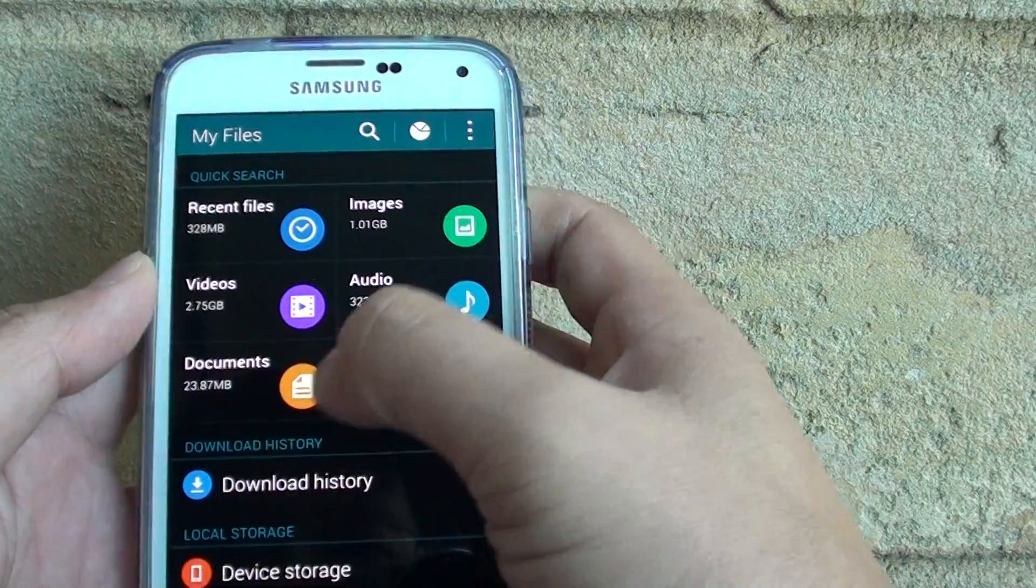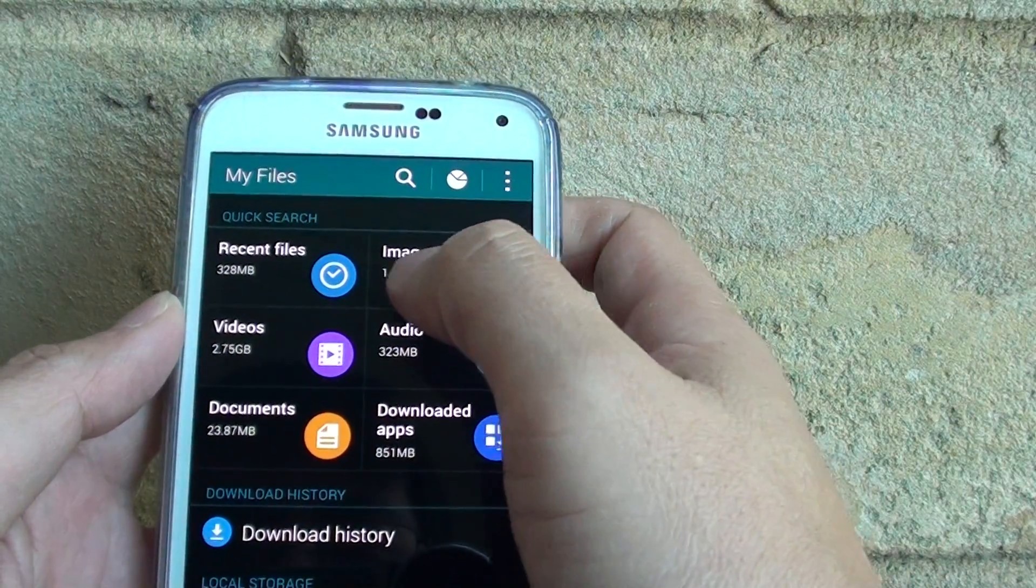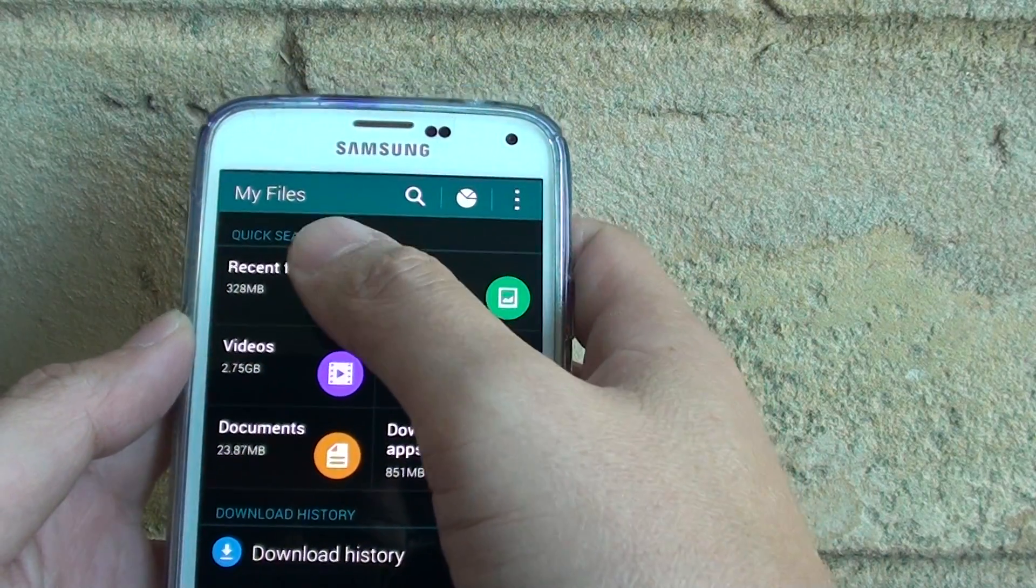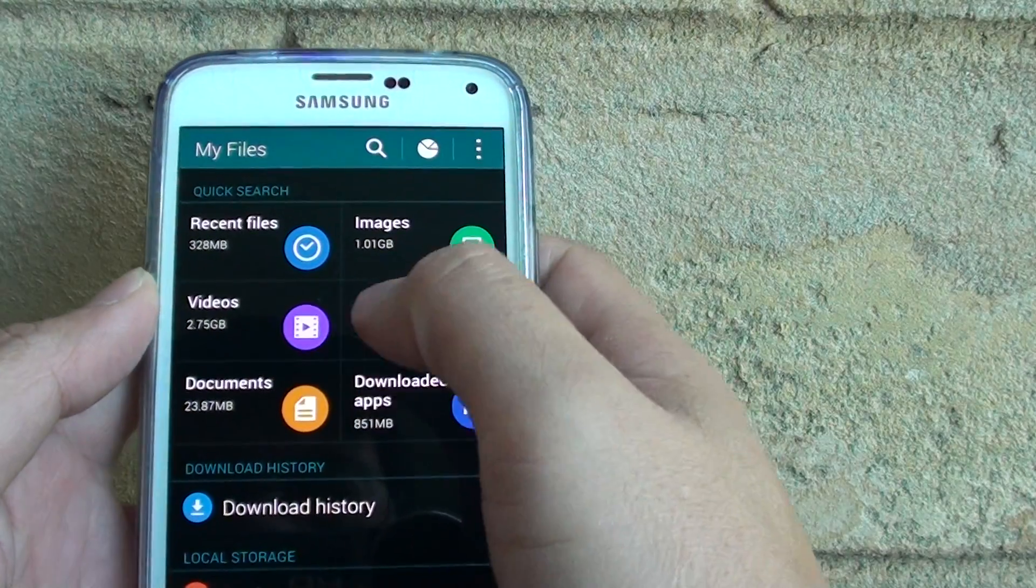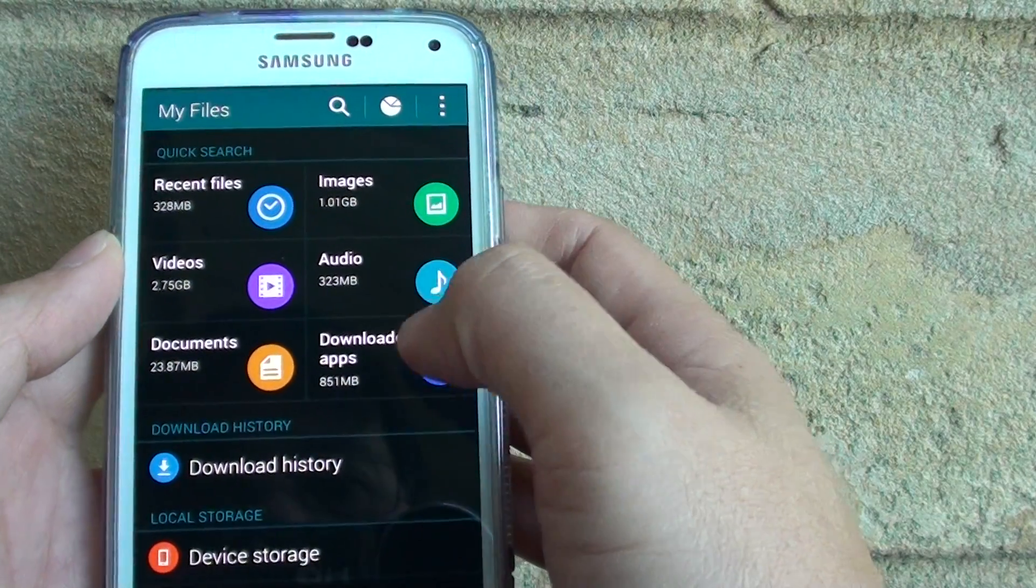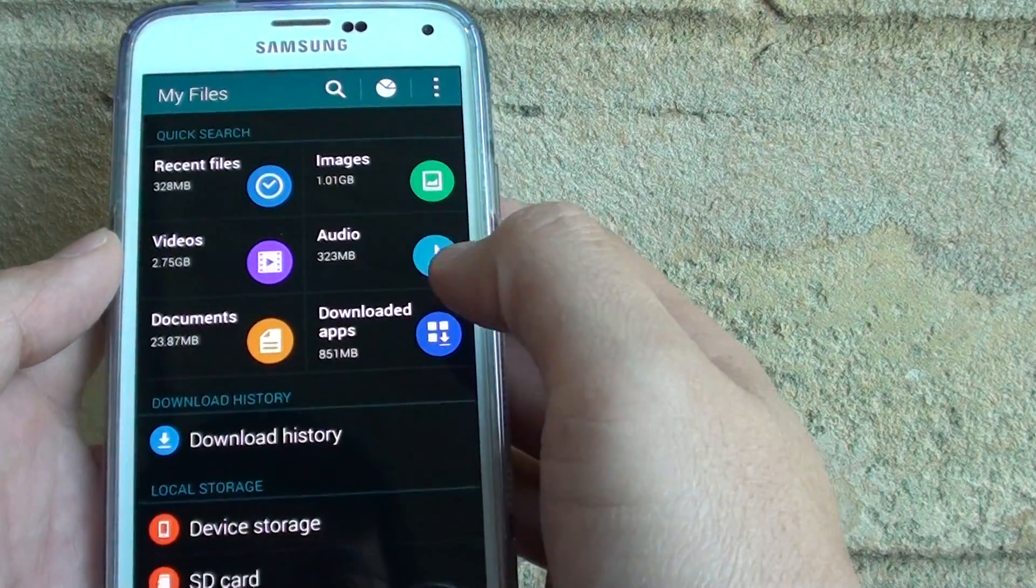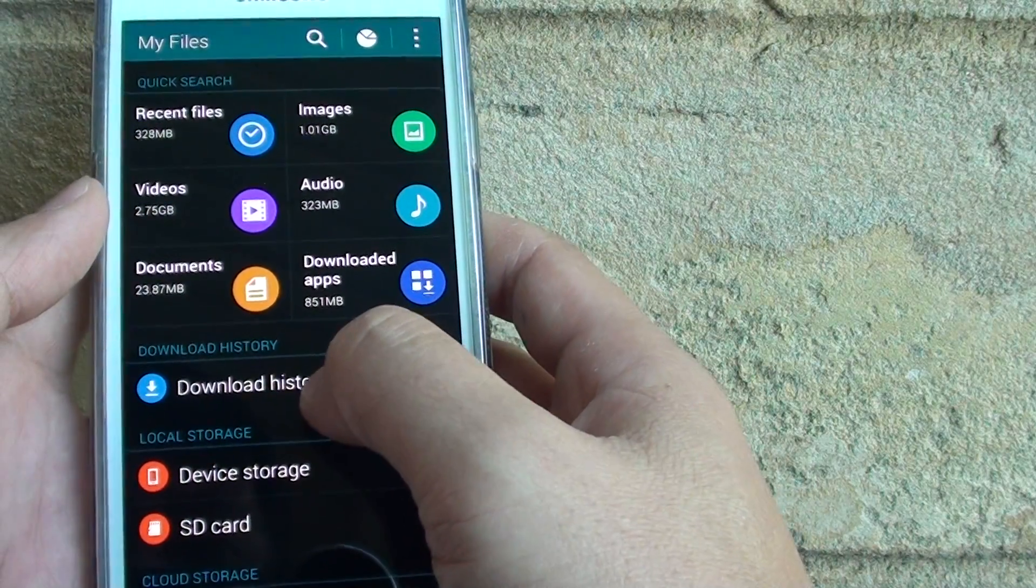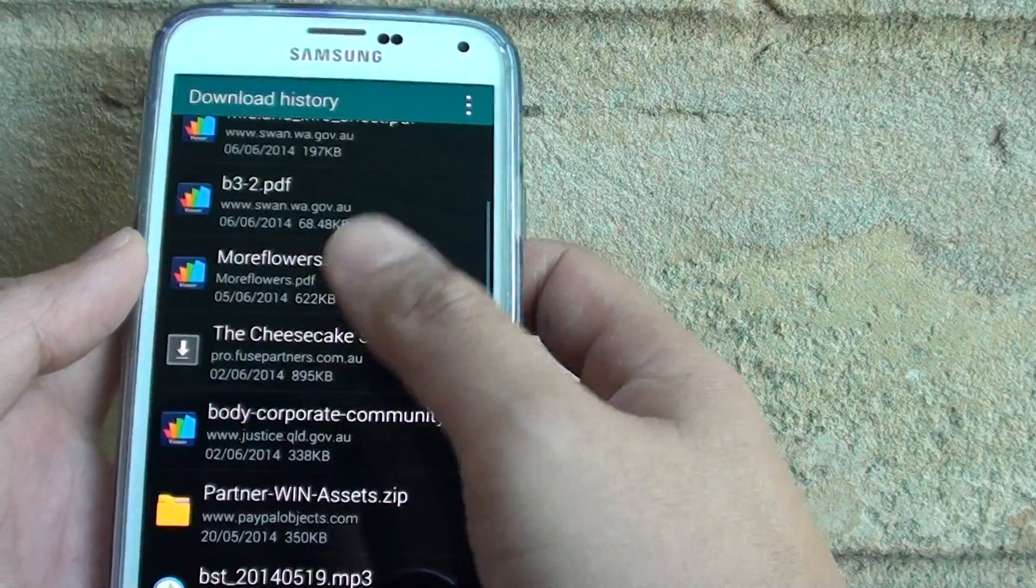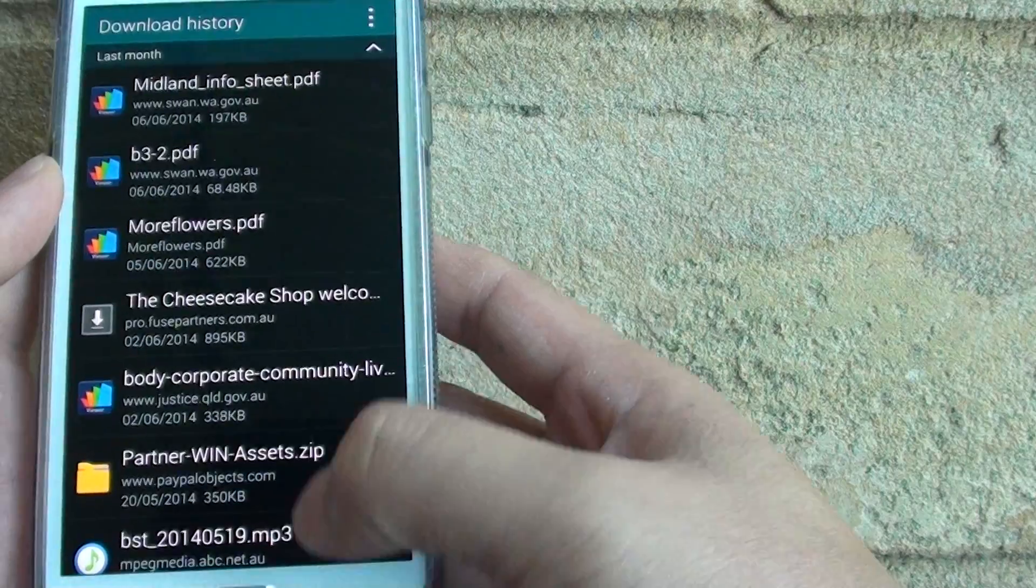Now here's the quick search section that shows you all the recent files that you have opened: videos files, images, audio, downloaded apps, and documents. Here are the download history. If you go into that, it shows you all the files that you have recently downloaded to your phone.